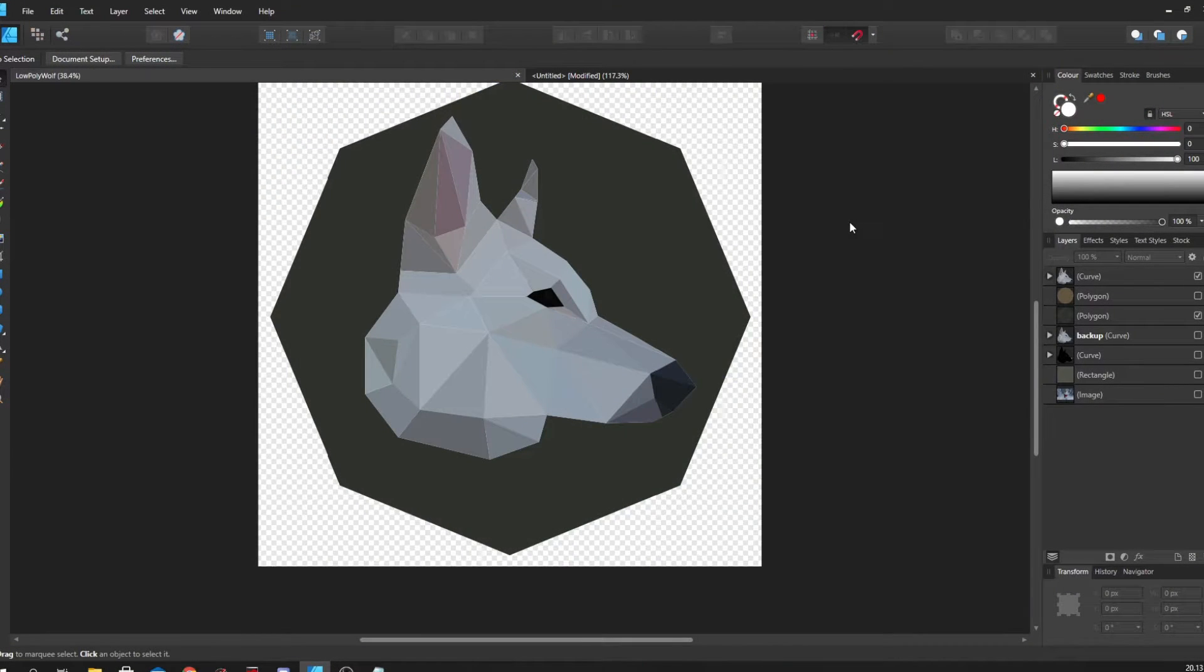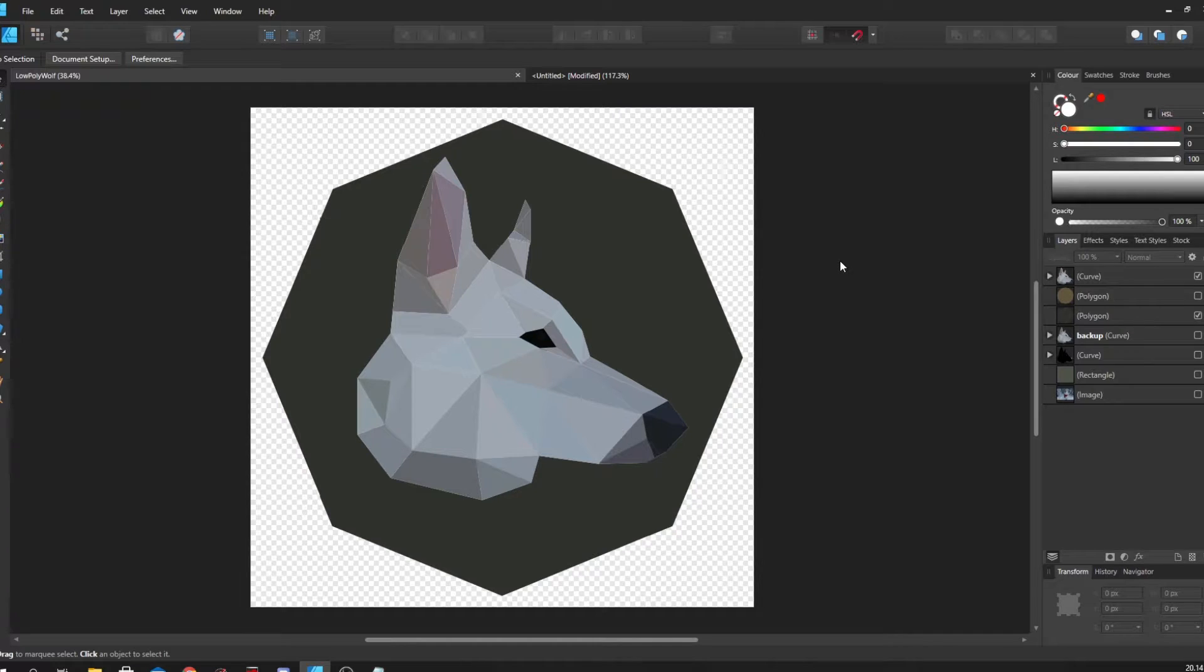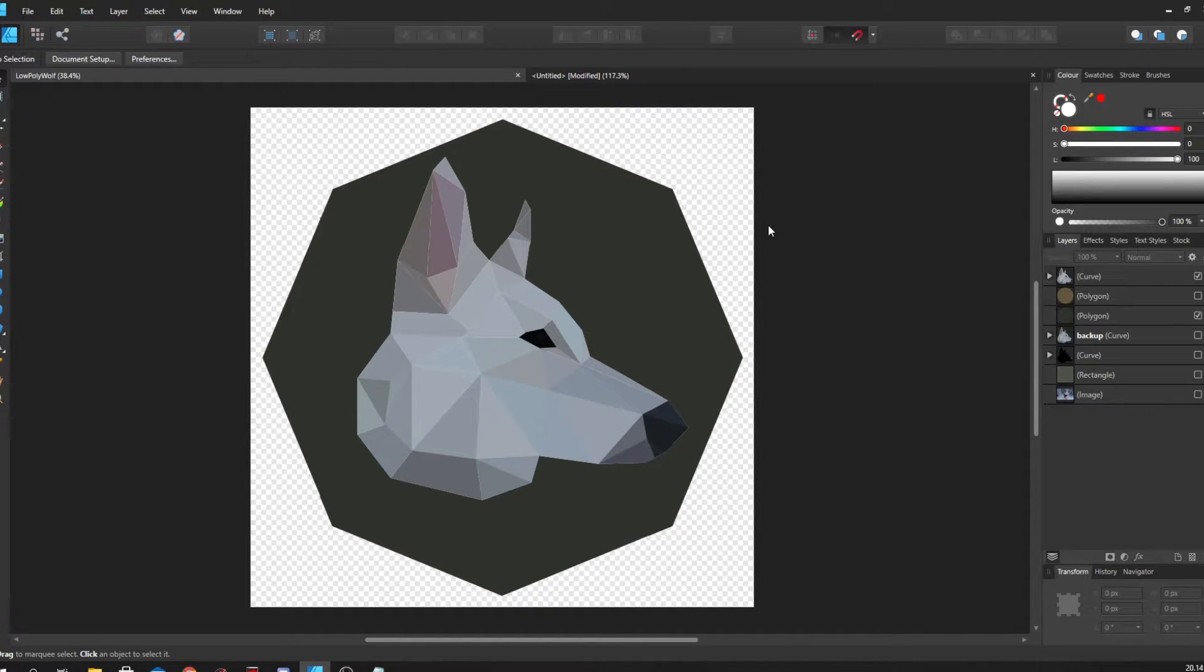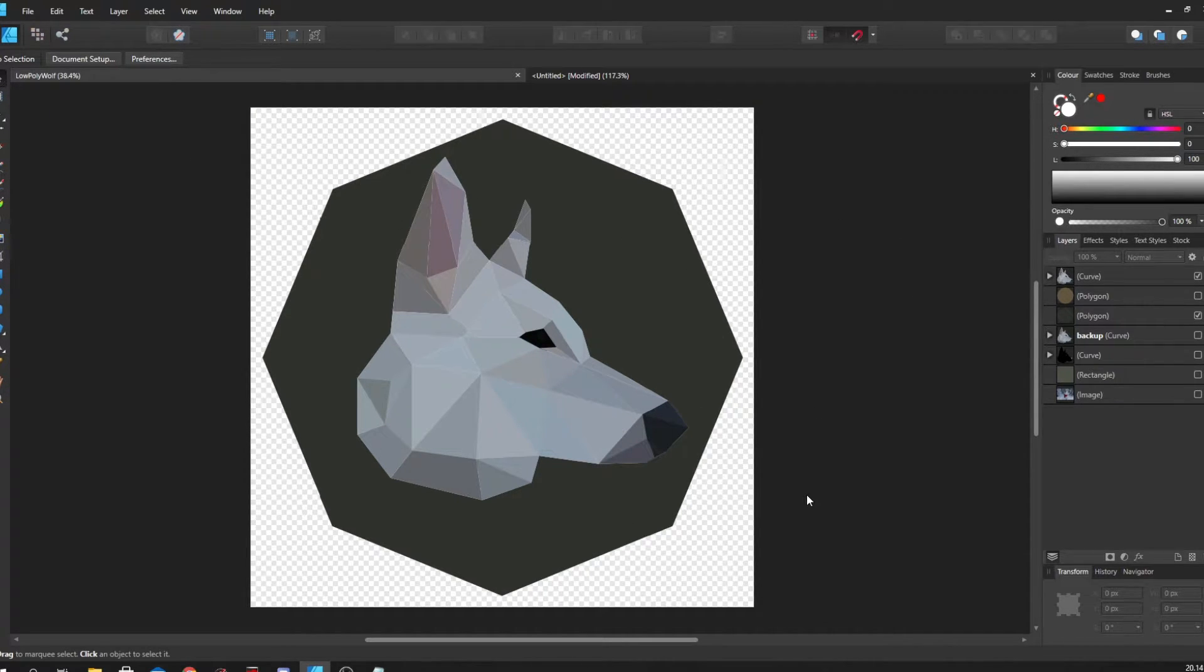Hey guys, welcome to what is actually our first tutorial on this channel. This was a question I got during one of my streams where a viewer asked how I would go about creating this low poly style inside Affinity Designer.